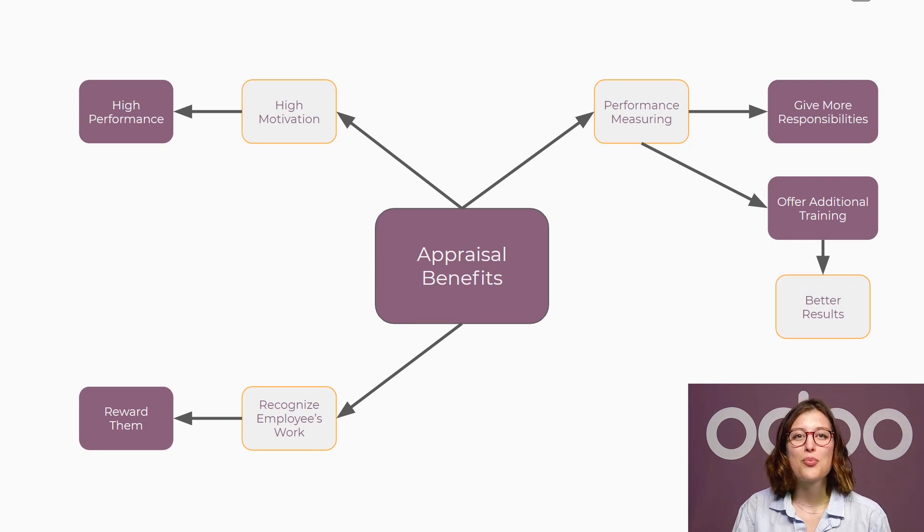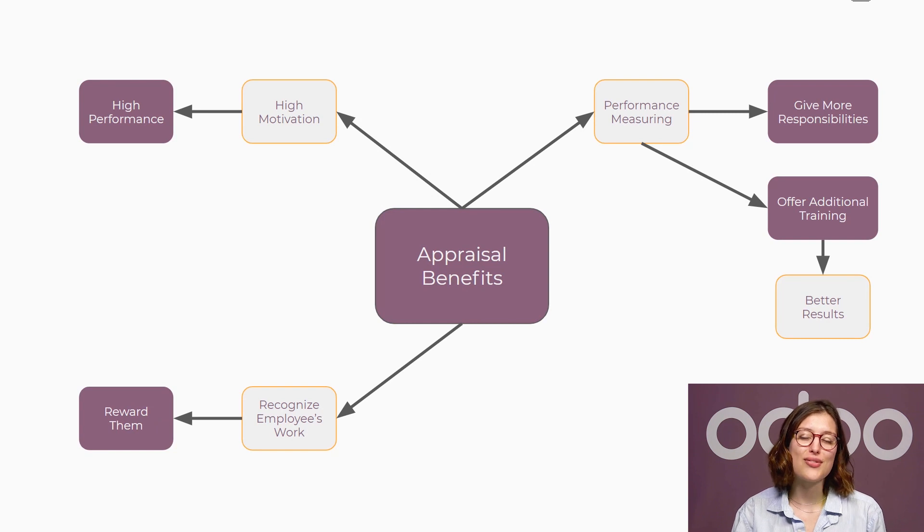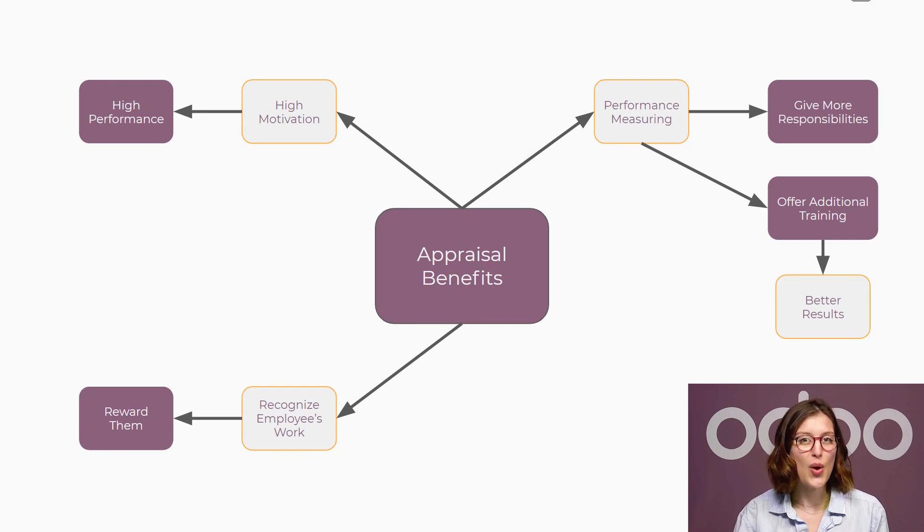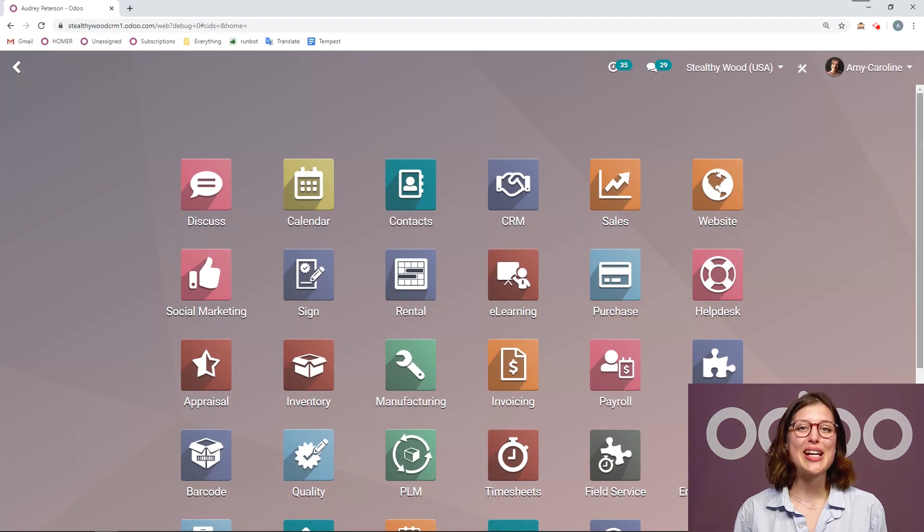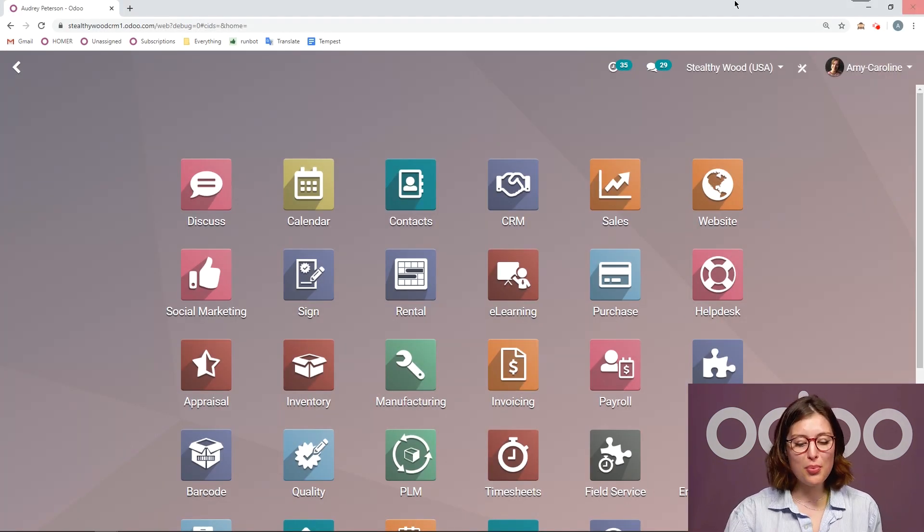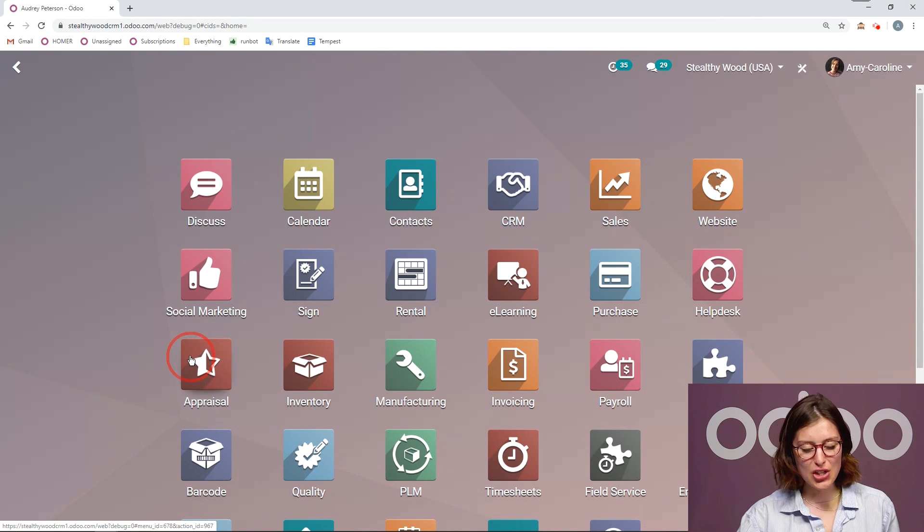Simplifying the appraisal process helps us do more and make our employees feel better about their jobs. So let's see how this works in the Odoo appraisal app. All right, here I am on my database. So let's go ahead and jump to the appraisal application.